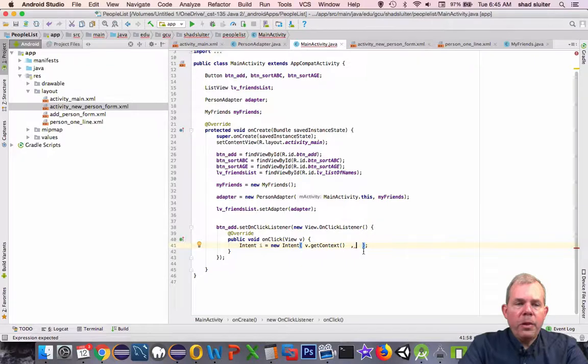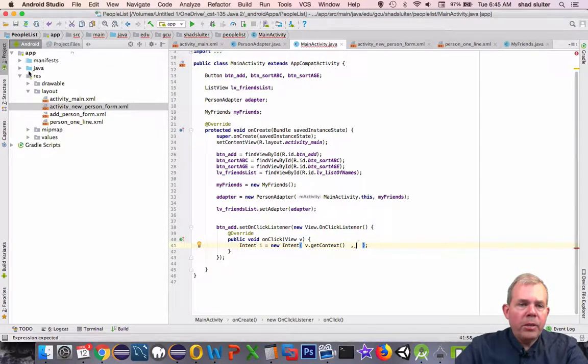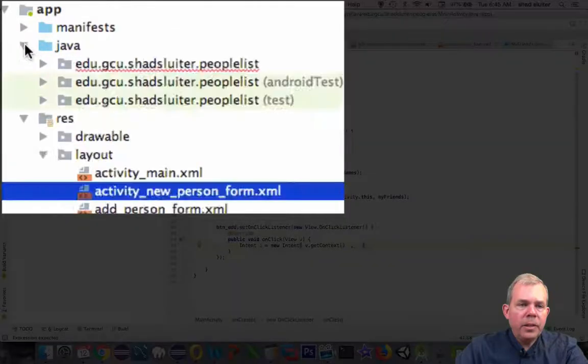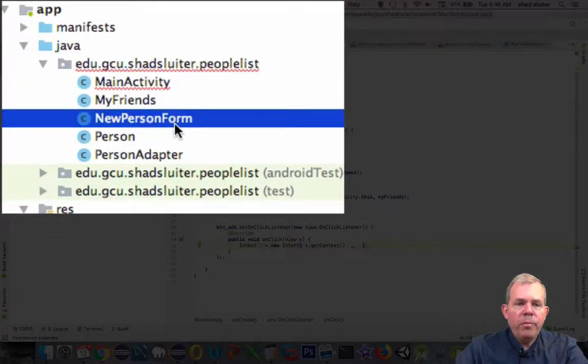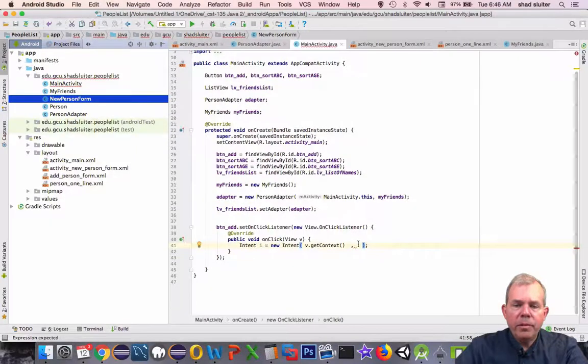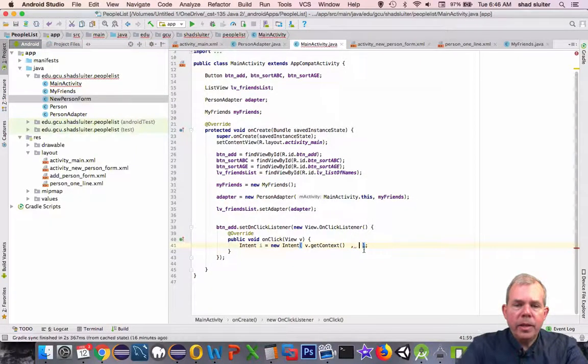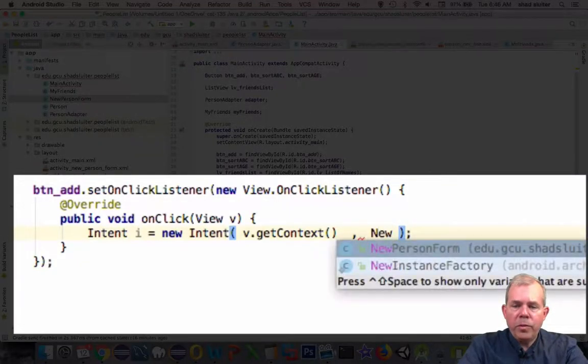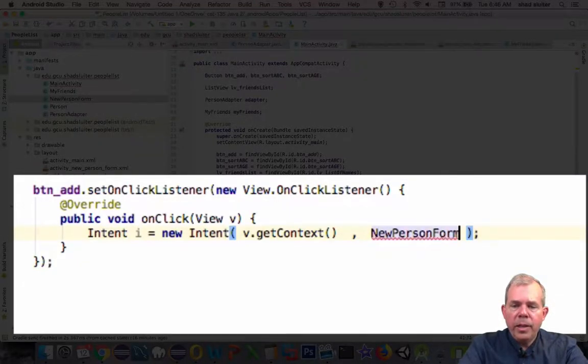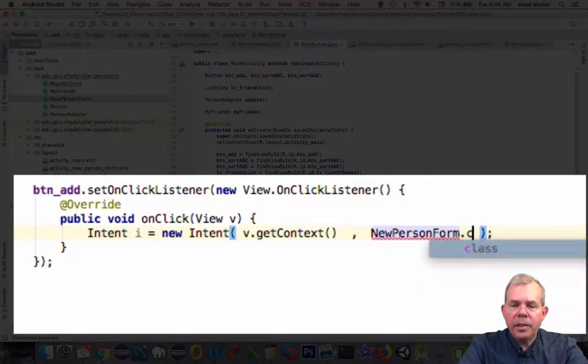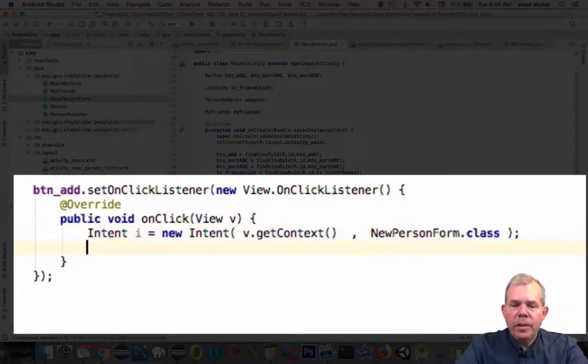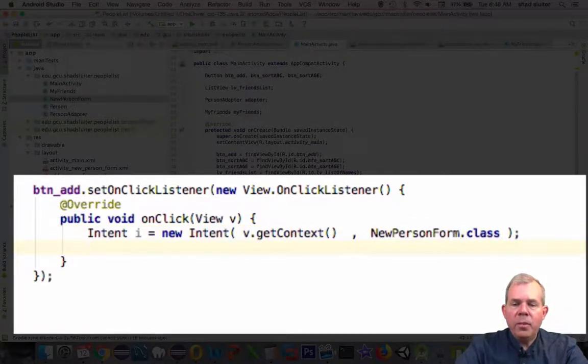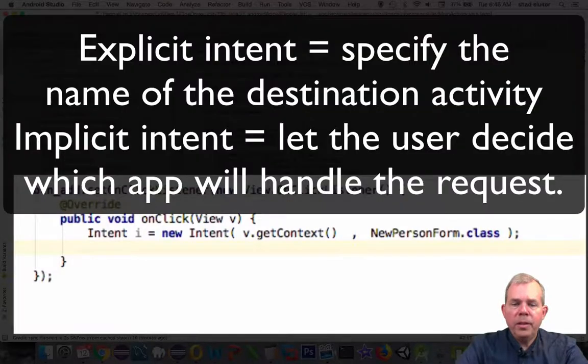So where it's going is to the next piece of Java code. So let's take a look in Java here, and we have a new person form Java. Let's go to that. So NewPersonForm, and we have to tell it that that's actually a class. So that is the intent that will open up an explicit call to another activity.